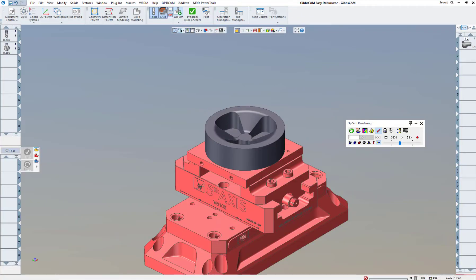Welcome to another GibbsCAM version 14 video. Now I have this part in my library that I've shown you before on how to deburr, but today we want to show you a little bit about simulation and specifically machine simulation.